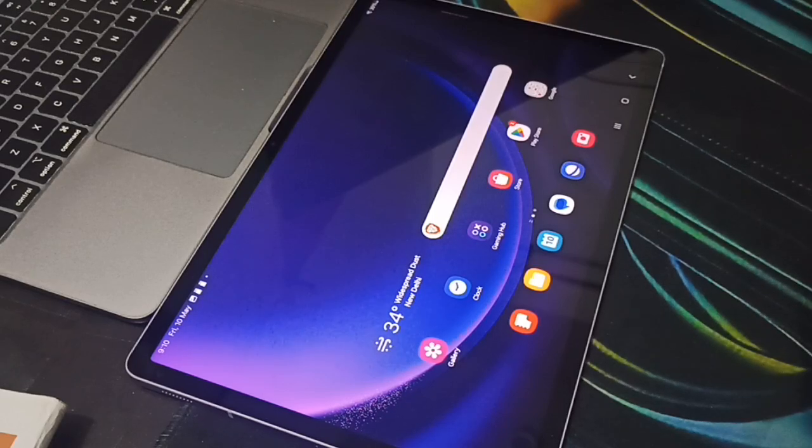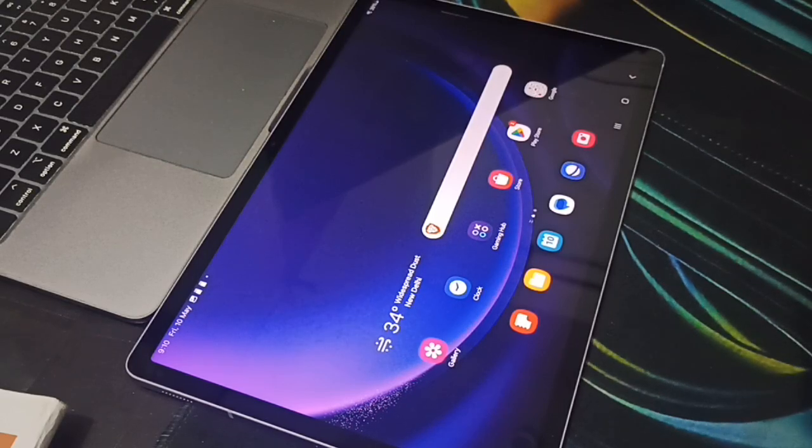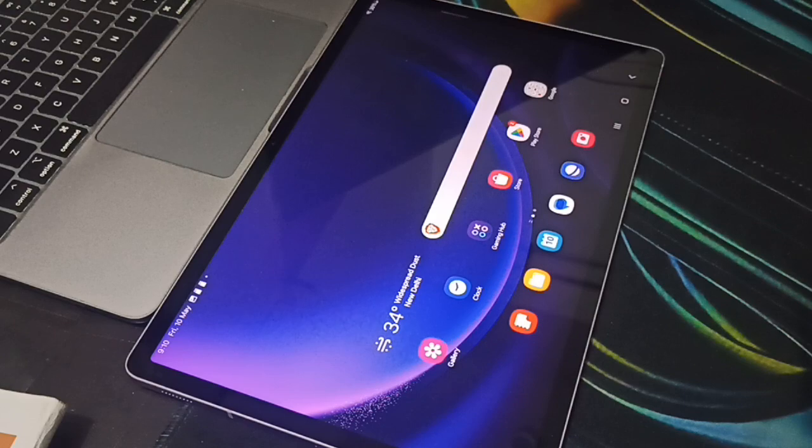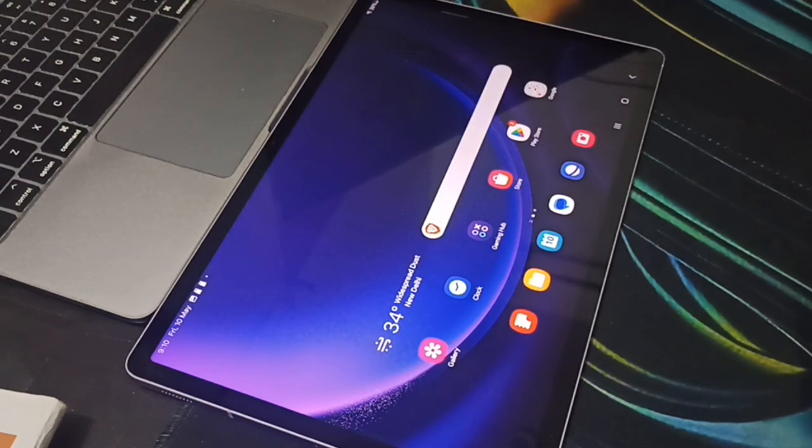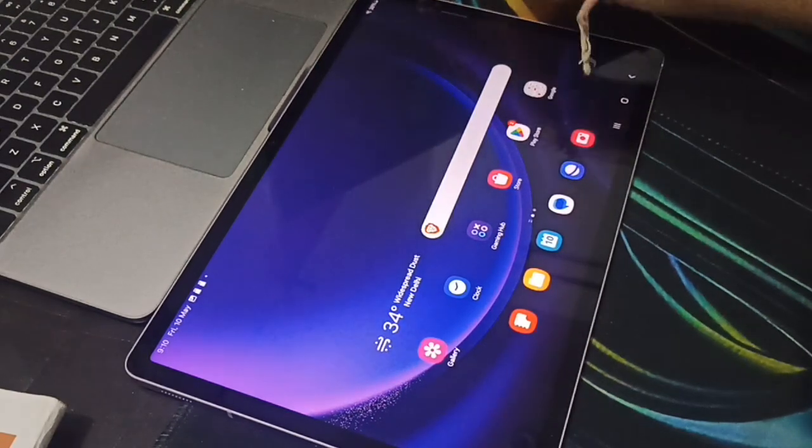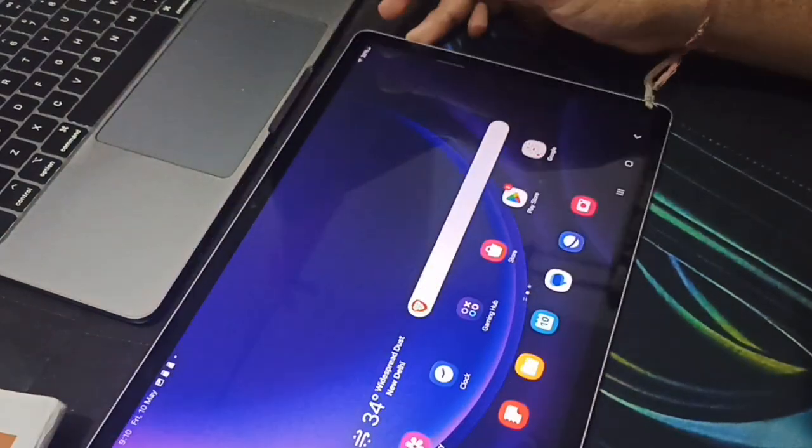Hi guys, welcome back to our YouTube channel. In this video we will see how to switch off your Samsung Galaxy Tab.